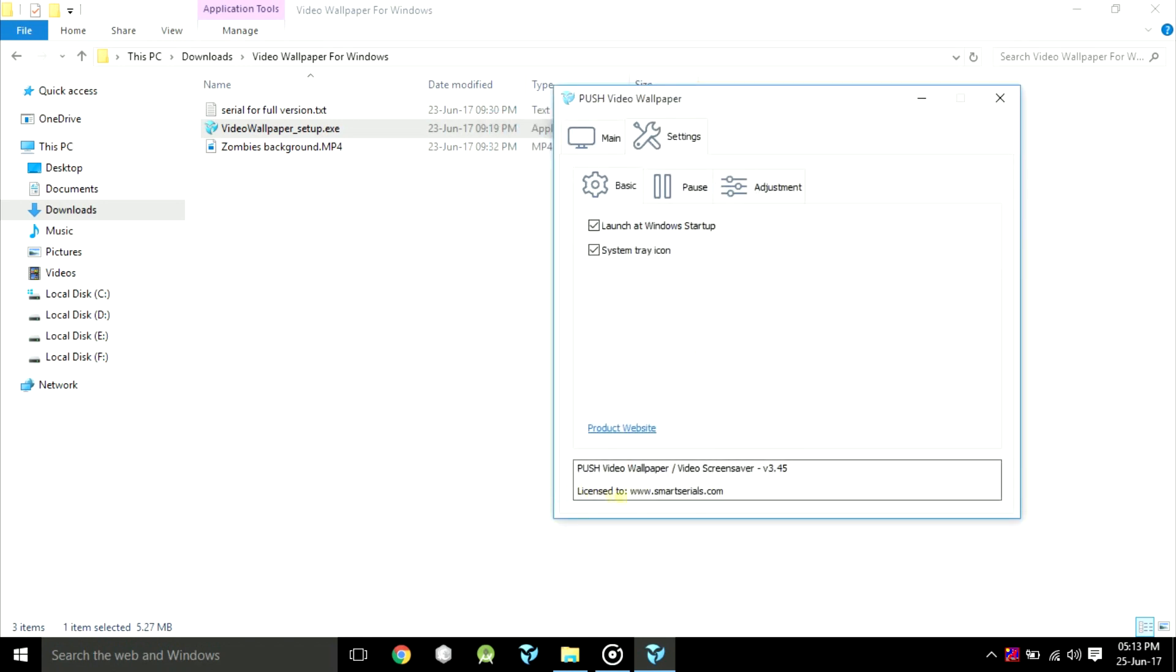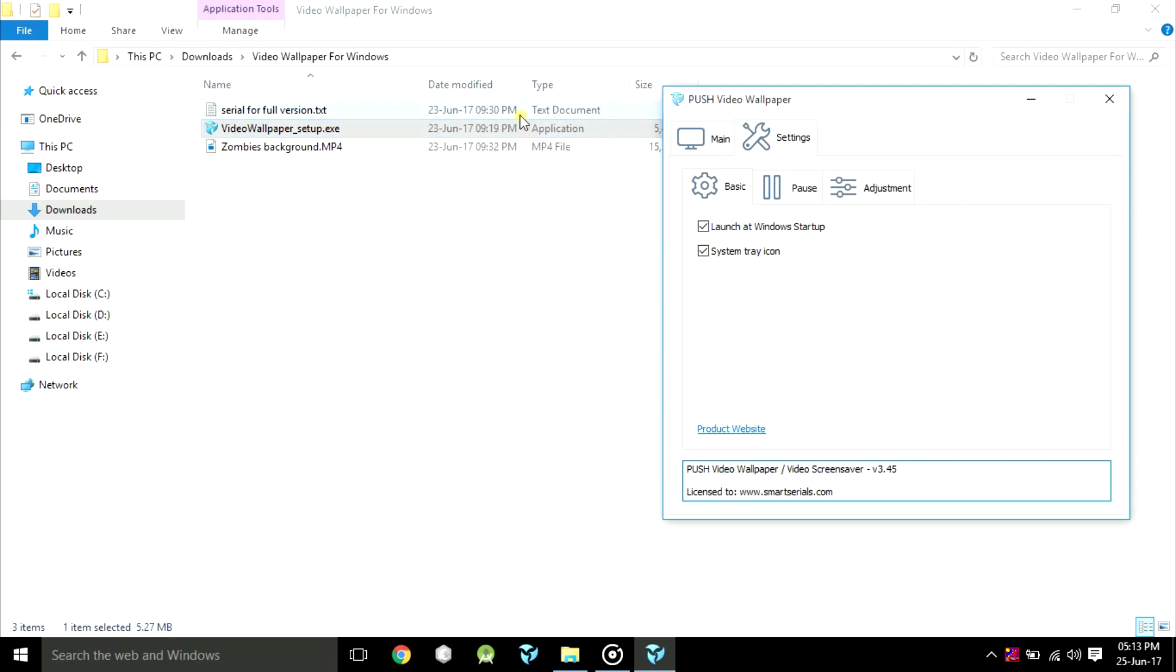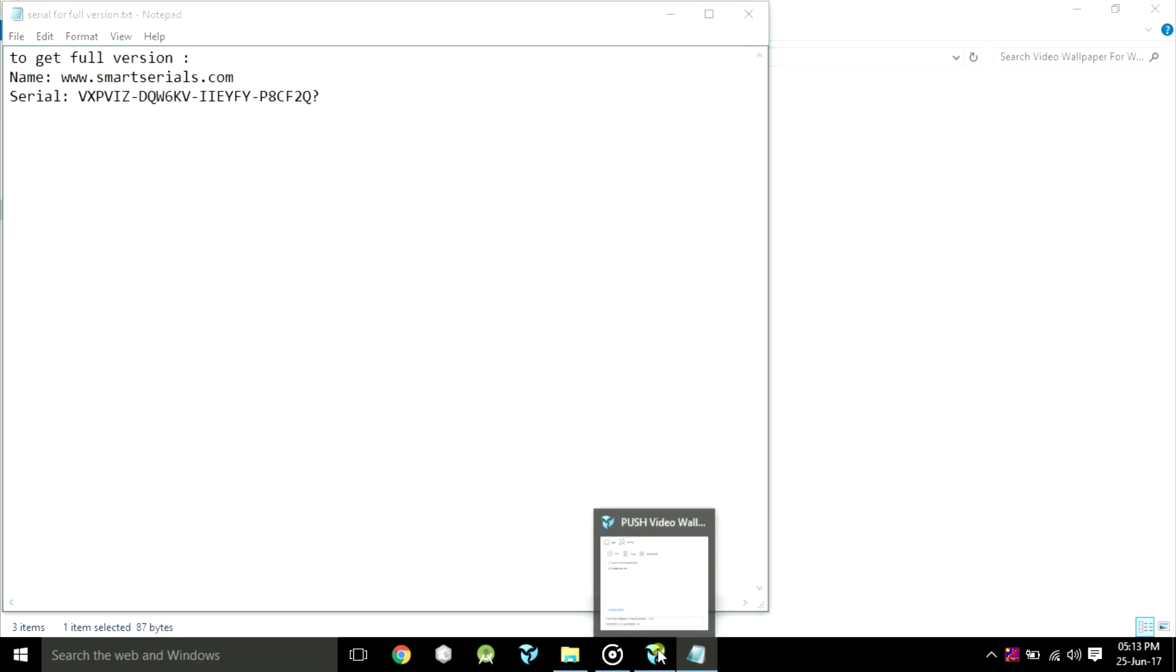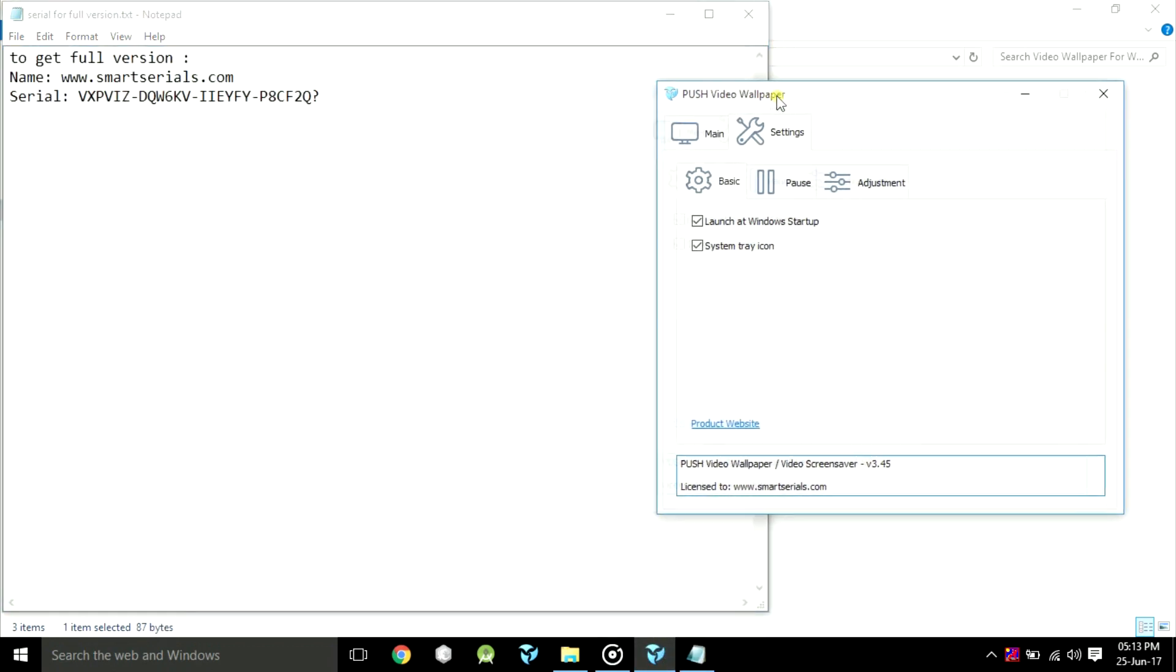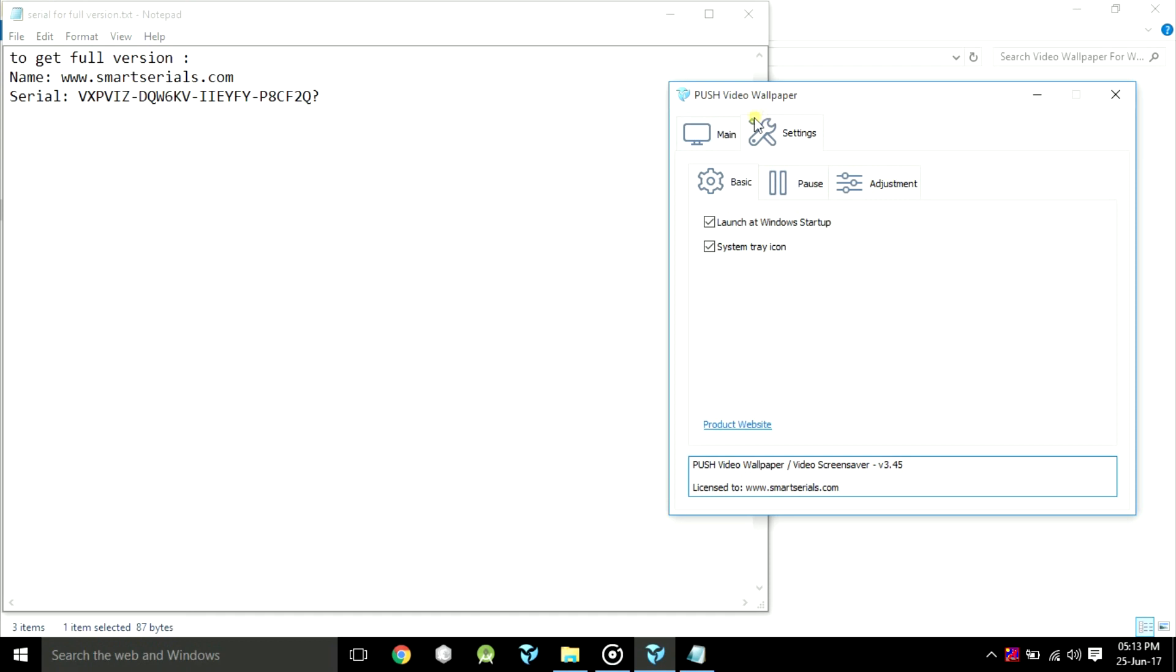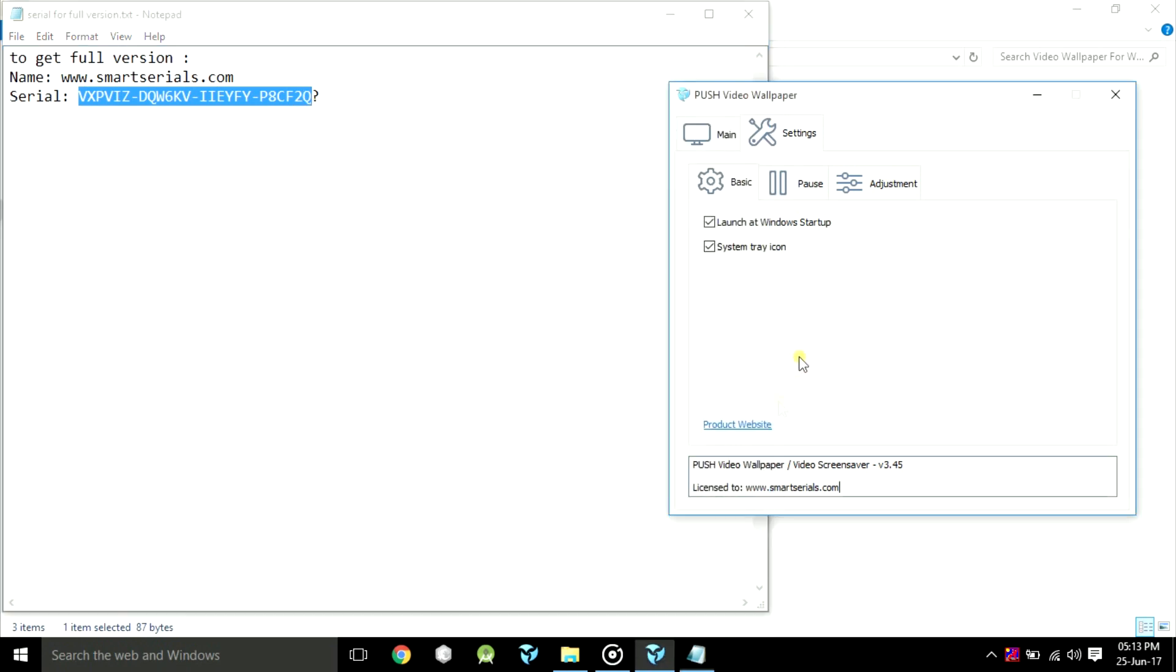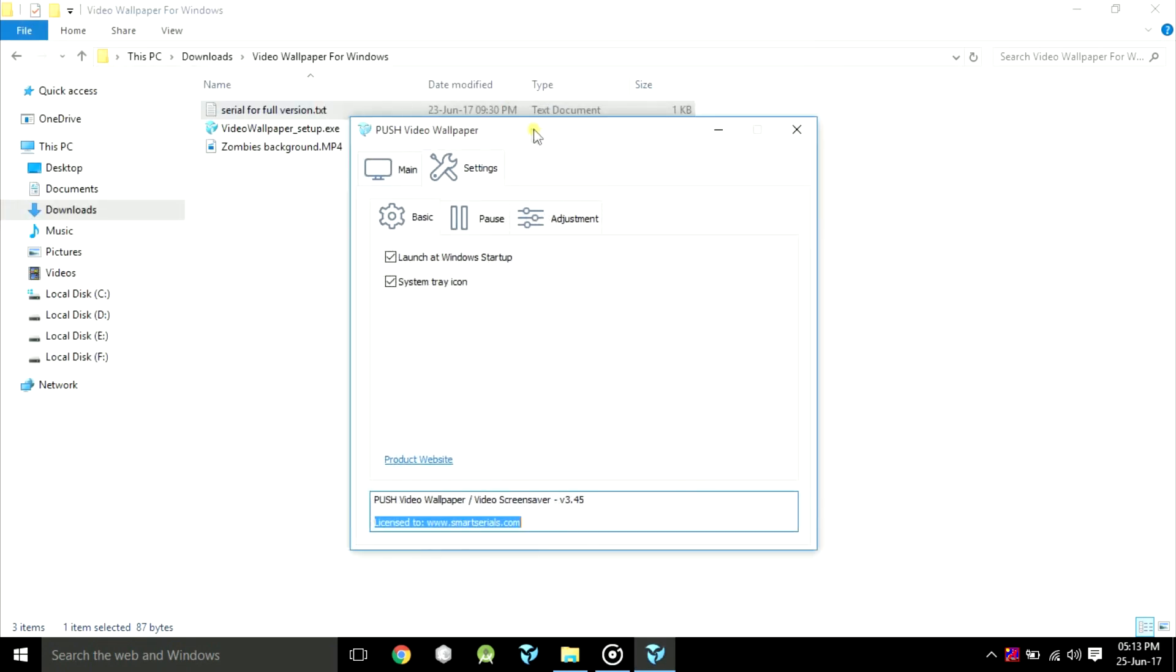Down below you will see that it's a trial version. To make it a full version, open the text document. It's also included in the download file. Turn off your internet connection, then just copy and paste the name and license key here. Now you have got the full version.